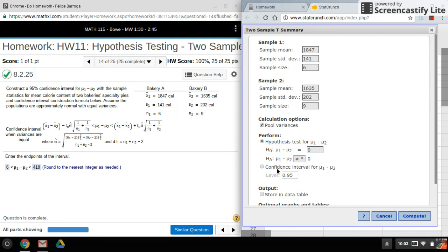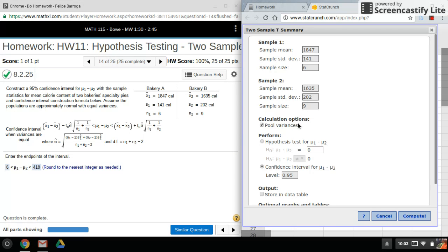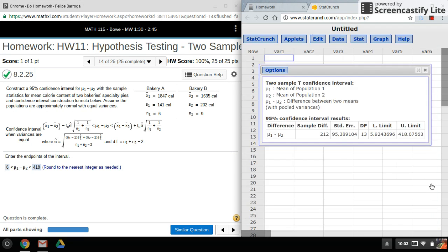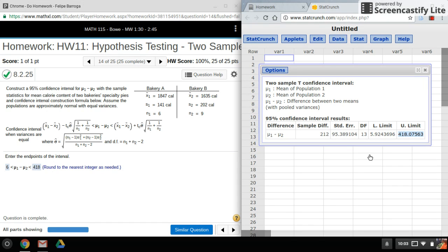Okay, I'm doing a confidence interval of 95%. And here, like I mentioned earlier, the variances are equal, so I want to make sure that pool variances is checked. Okay, now I'll click on compute. And there's my lower limit, and there's my upper limit.